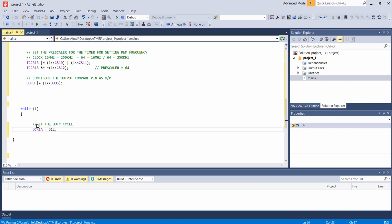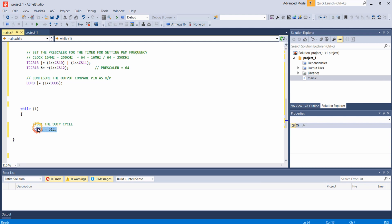So I am bringing it here. If I want a duty cycle of 50% I can give a value of 512 to this OCR1A register.